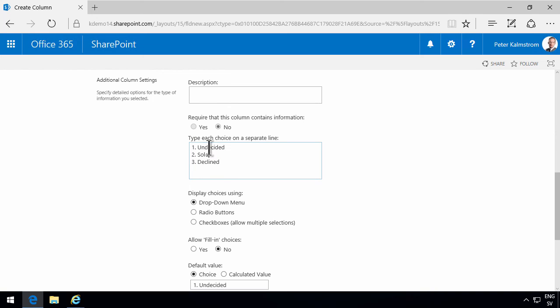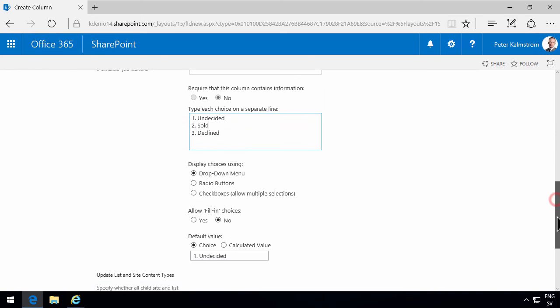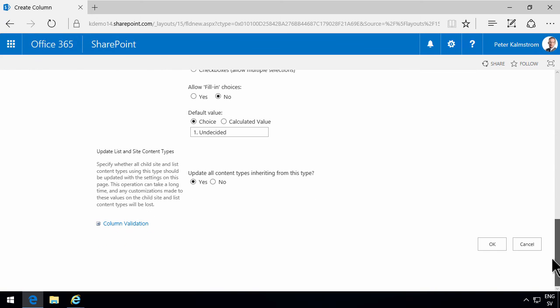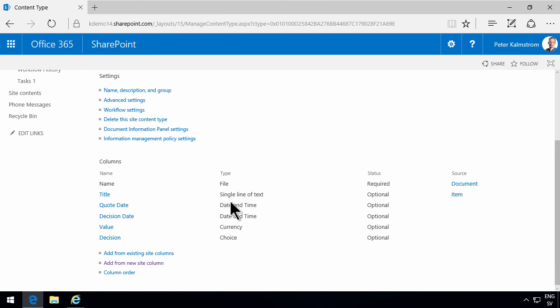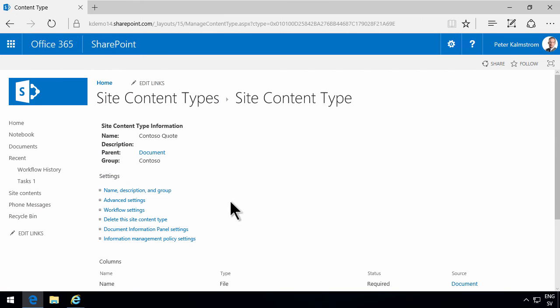So we're done with my content type. In the next demonstration, I'm going to use my content type and apply it to a document library. Thank you for watching this demonstration.